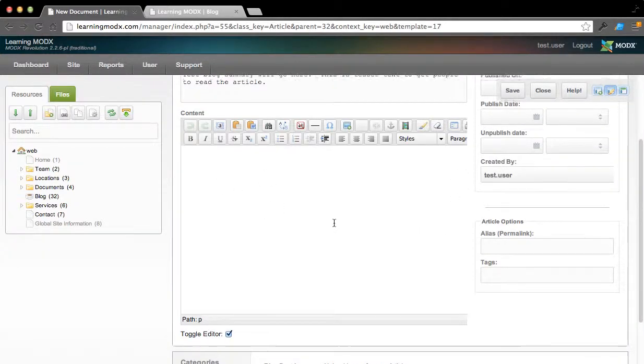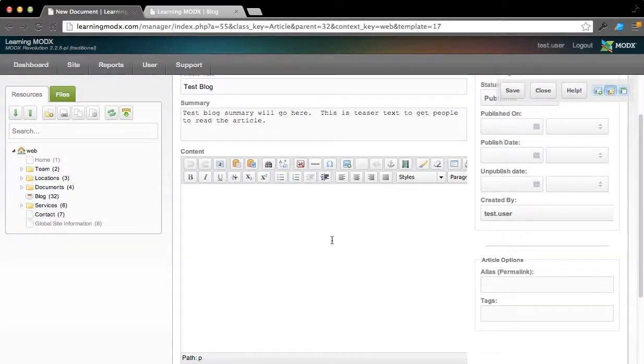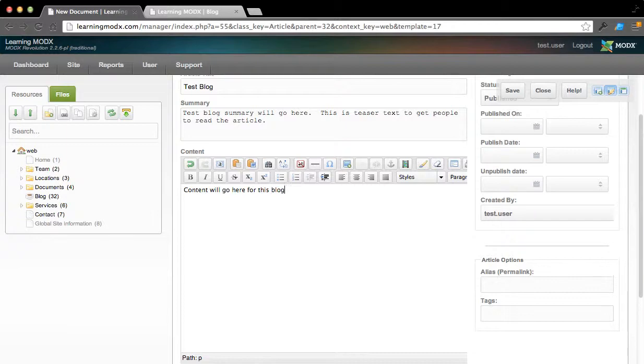And so, what we can do is now add our content in here. Content will go here for this blog posting. Obviously this is a short write-up. You can add as much as you want in there.